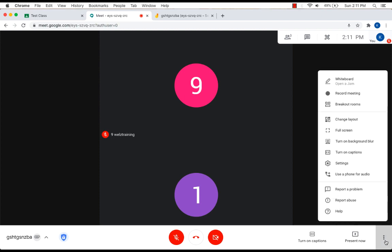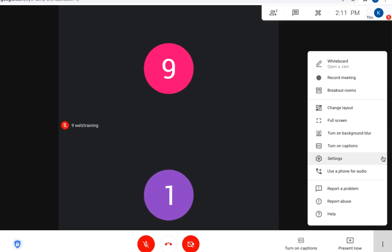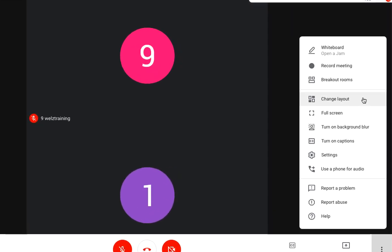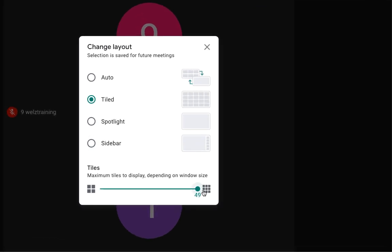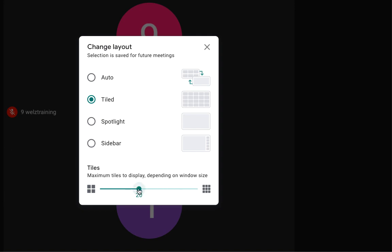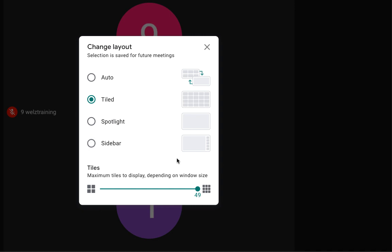If I click on the three dots again, I also have change layout mode. Okay, so you have auto, which is default, that's what will be set on. You have tiled, spotlight, and sidebar. These are the same options that we had before. But now you can see in tiled that by default, tiled is set to, I think it's either 12 or 20. Now if you want to see 49 students on your one screen, just toggle this all the way. And then you have 49 is your set limit. So obviously if you have a really big class, 35 students, this is a really great option. You'll see all 35 of their tiles, their faces on your one screen.